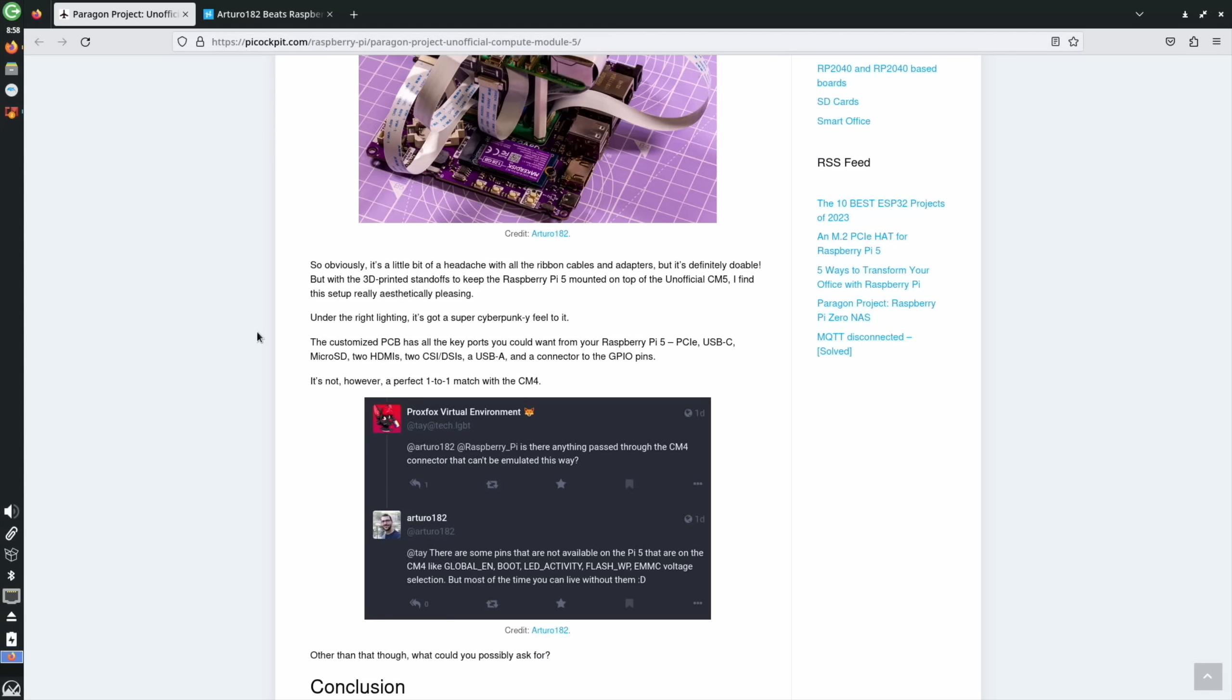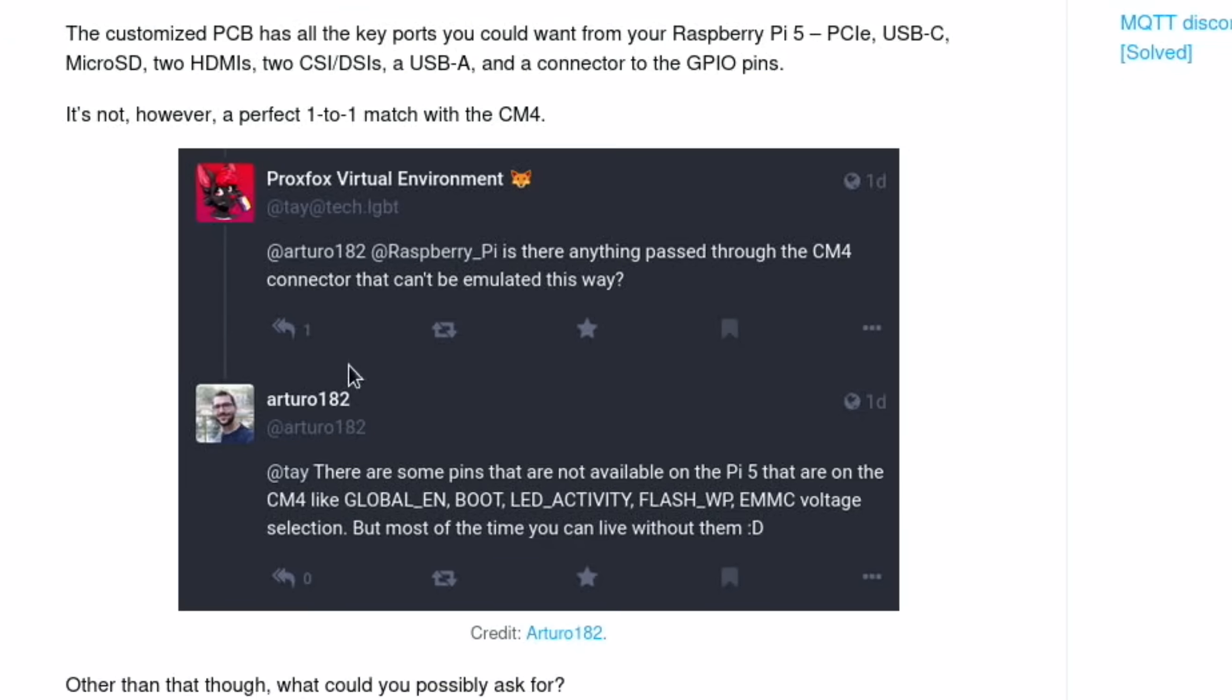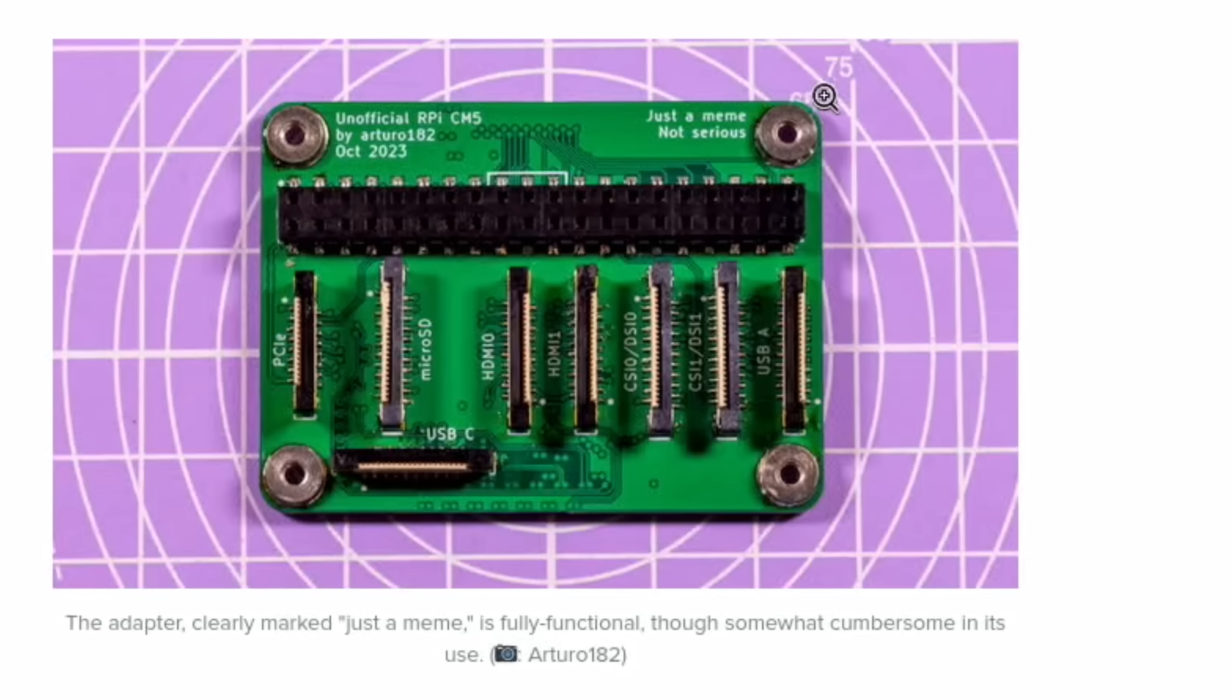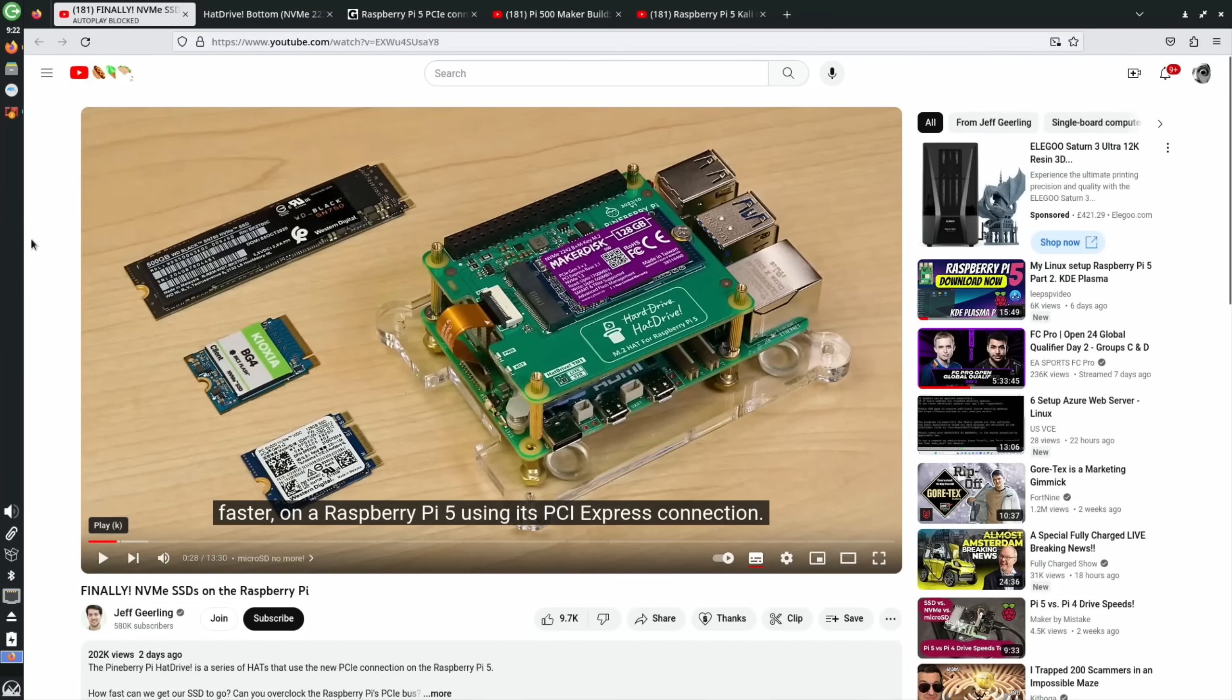The customized PCB has all the key ports you could want from your Raspberry Pi 5: PCIe, USB-C, micro SD, two HDMI's, two CSI, DSI, and a USB-A and a GPIO connector. Someone's asked a question here: is there anything passed through the CM4 connector that can't be emulated this way? There are some pins that are not available on the Pi 5 that are on the CM4, like global EN boot LED activity flash WP emmc voltage selection, but most of the time you can live without them.